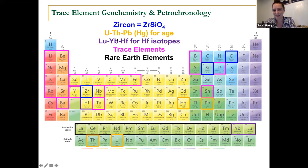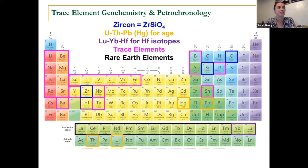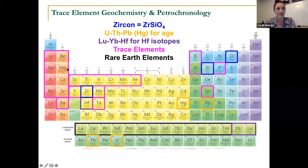Now we're kind of jumping into the big bad world of trace and rare earth element chemistry. I say big bad world because there's just so much to work with. You're looking at your periodic table and at least in our lab we measure 23 trace and rare earth elements when we do these kinds of analyses.